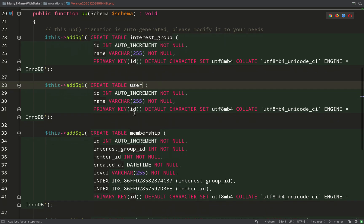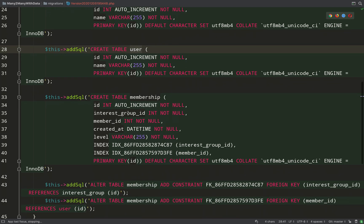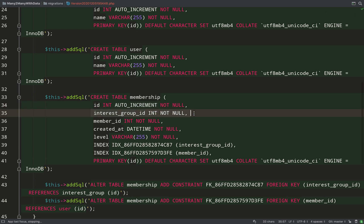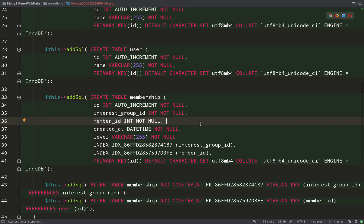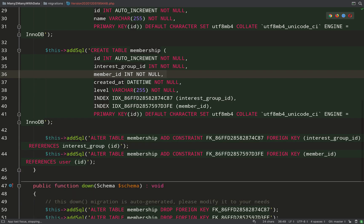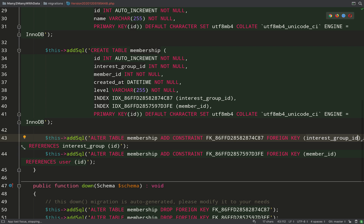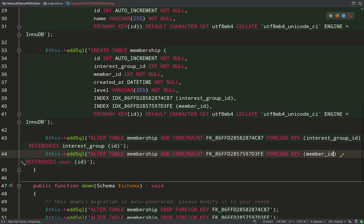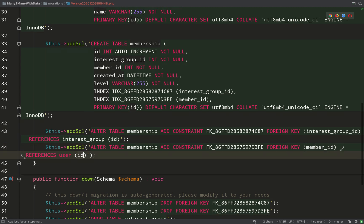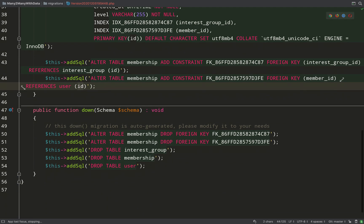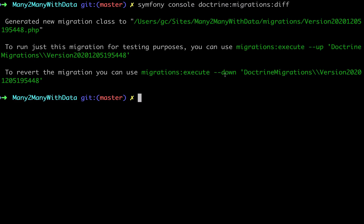What is interesting is the membership table and these two fields here: interest_group_id and member_id. These were created using our relationship annotations. And looking a little further down our file we see that interest_group_id references the ID field on the interest_group table, and the member_id field references the ID field on the users table.